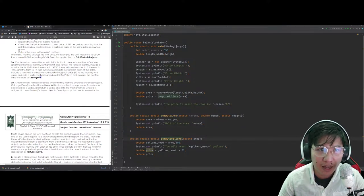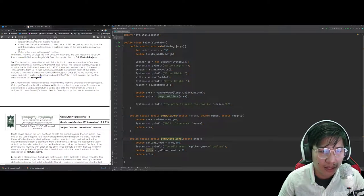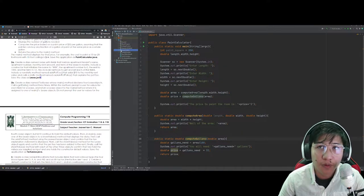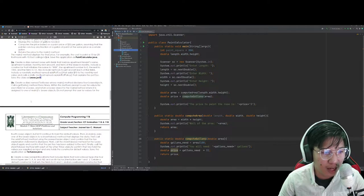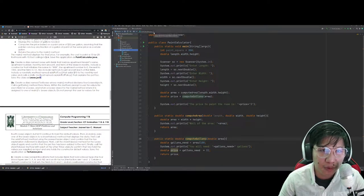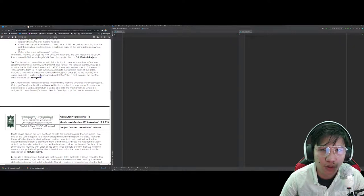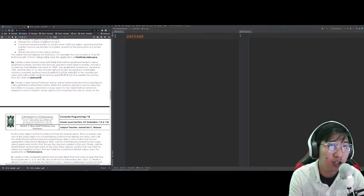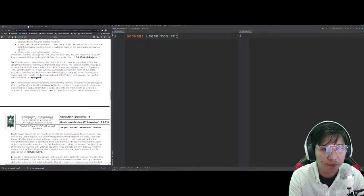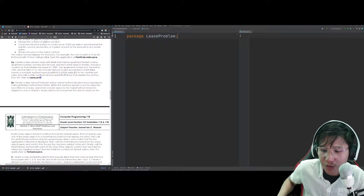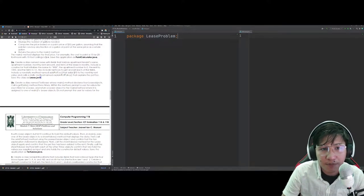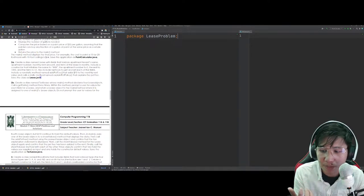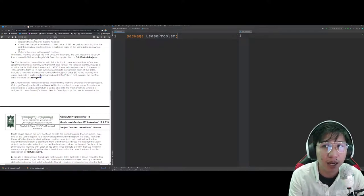Inside the lease problem package, we have lease.java and testLease.java. Please make sure to create them early. It's important that you add a package, especially when placing files in folders — if class names repeat across different packages, they remain valid because the packages separate them.